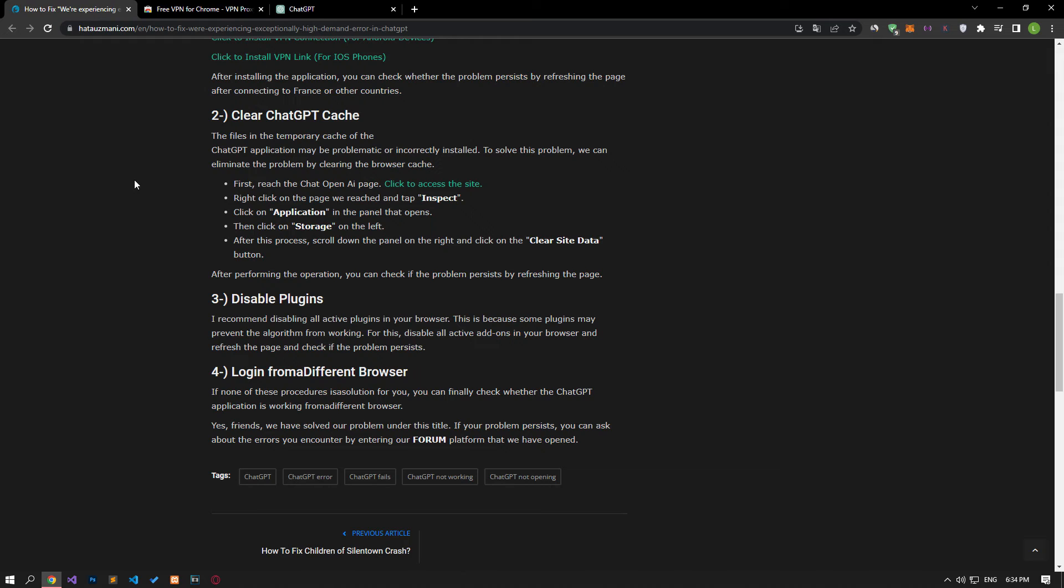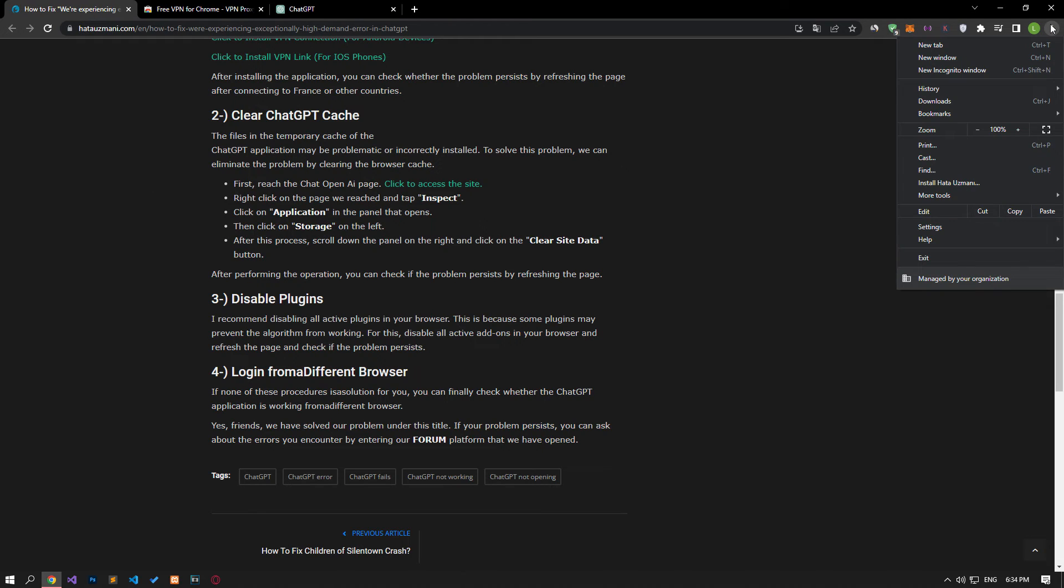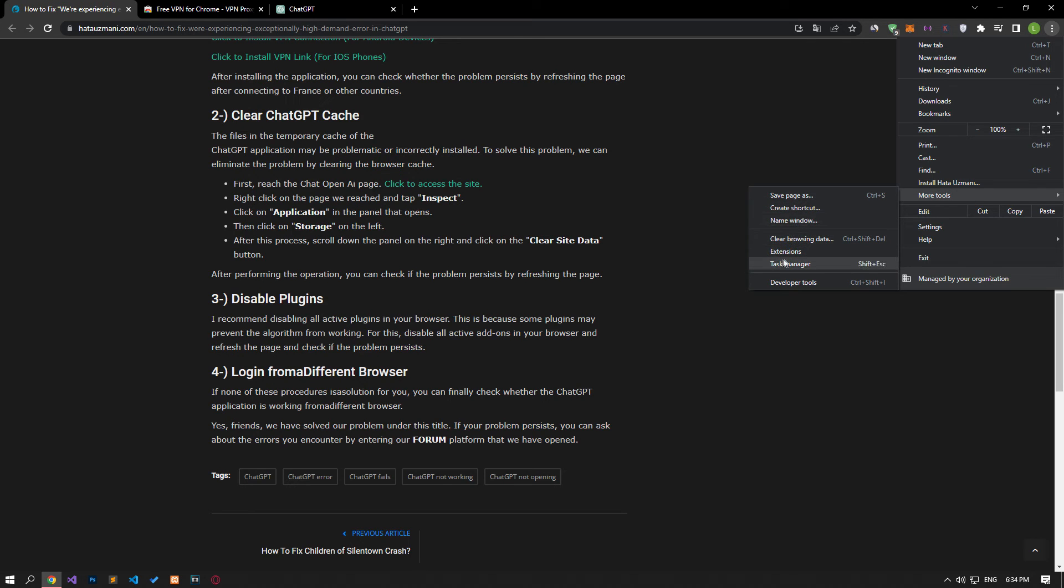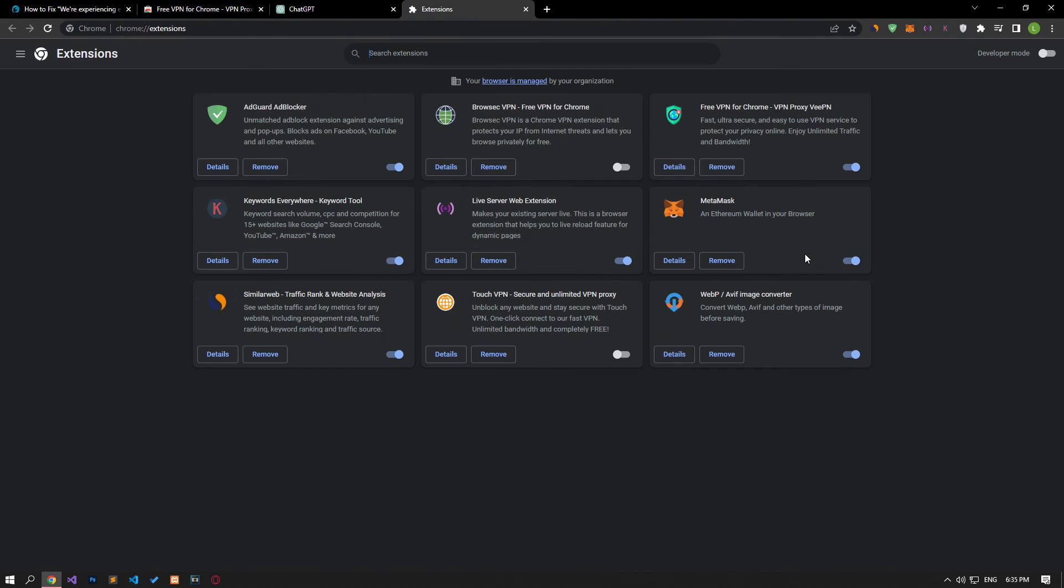I suggest you disable all active add-ons in your browser. This is because some plugins may prevent the algorithm from working. Disable all active add-ons from your browser and check if the problem persists by refreshing the page.